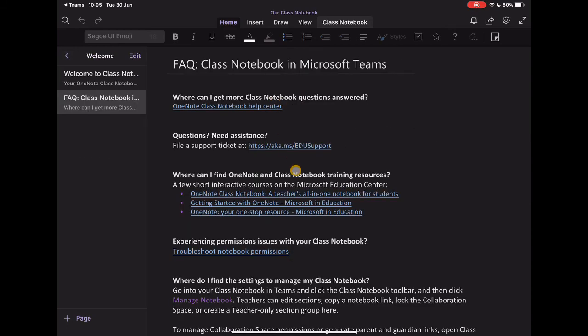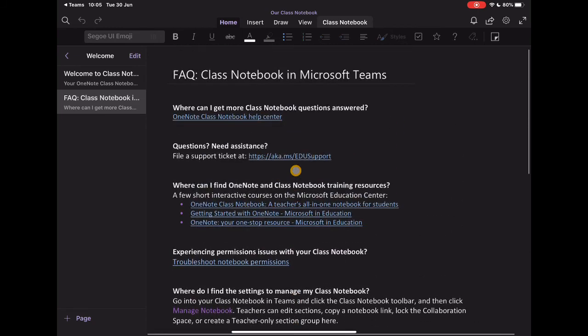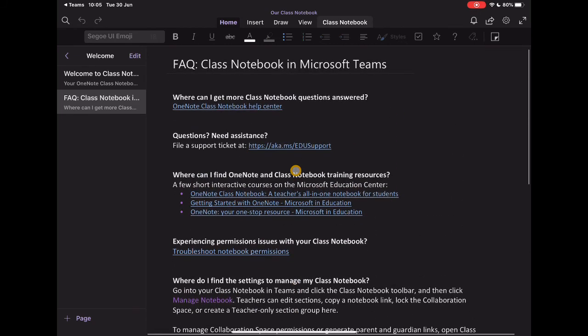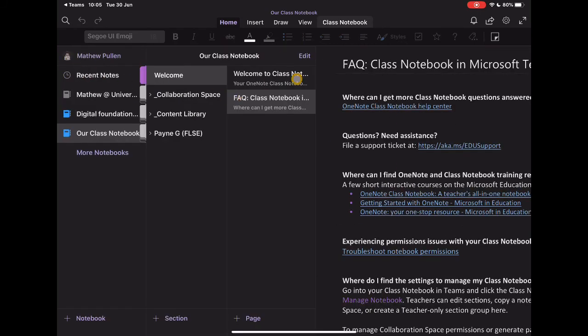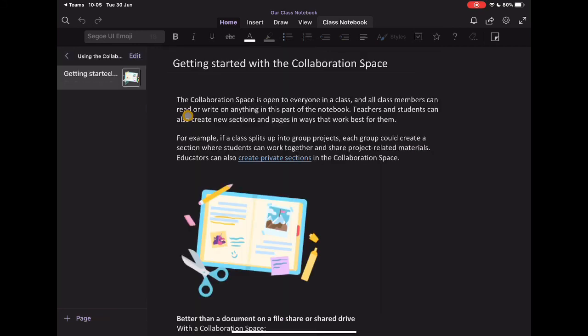And again, this kind of overview here, it's just good practice, I think, to leave these things in place. But you could also add an extra page. And we'll have a look at that in a second. A specific welcome to your class. It's created that collaboration space for me. And again, it gives you this really nice overview of what each section is about, what you can do in each section.